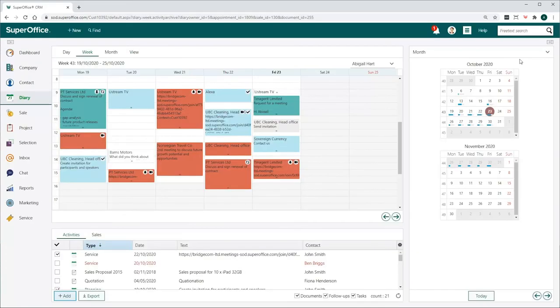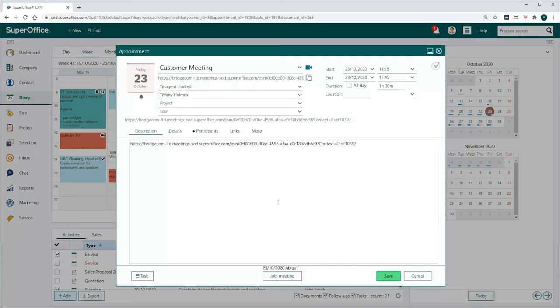Exit the setting and maintenance module of SuperOffice CRM to return to your user page. Now you will see the Video Meeting button available in the appointments in your diary.